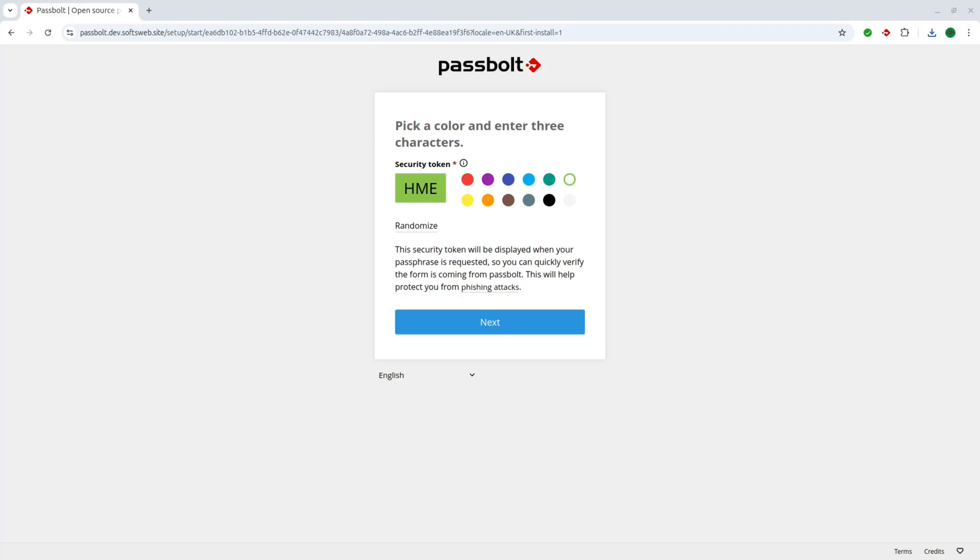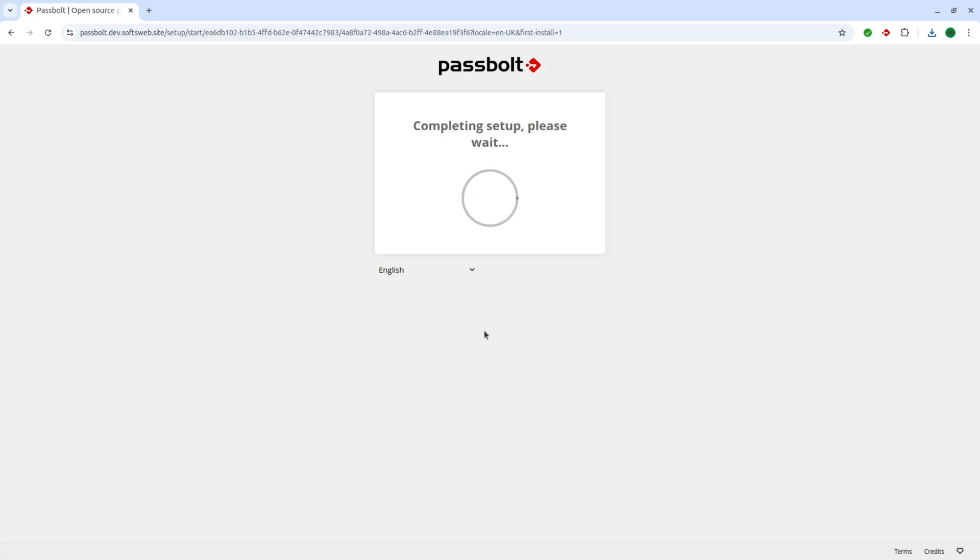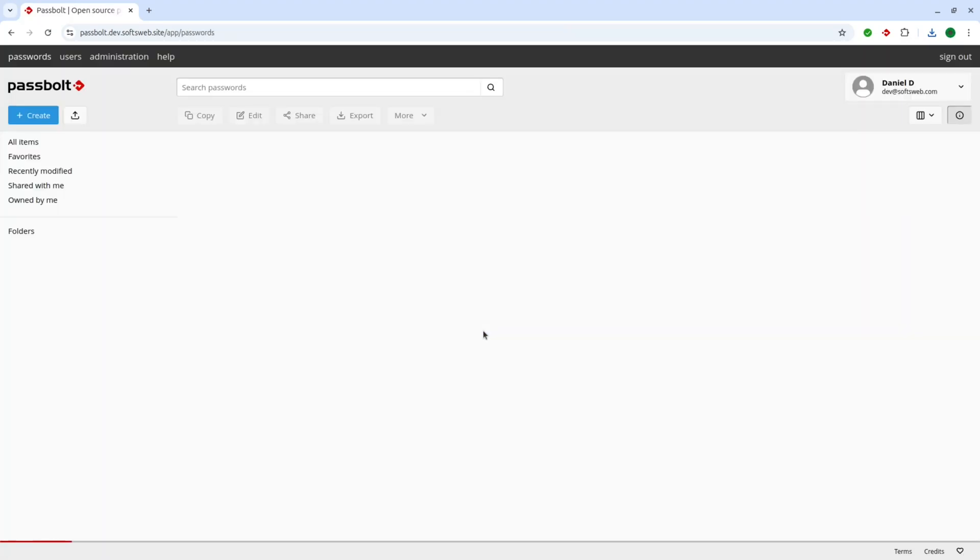The next step is to set a security token for your account. This token verifies you're interacting with the correct Passbolt server, safeguarding you from phishing attacks.